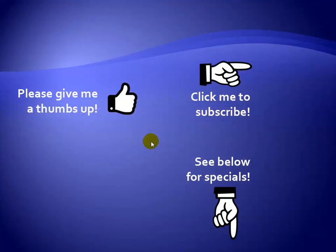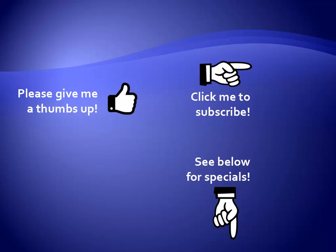Thanks for watching. Hey, as a quick reminder, if you like my video, please give it a thumbs up. You can also click on me and subscribe to my channel to get notified of the latest videos. And for great specials on my products, please see the description below this video.